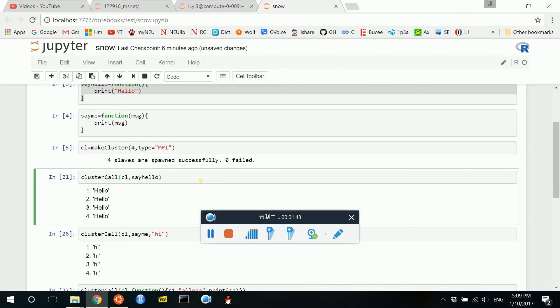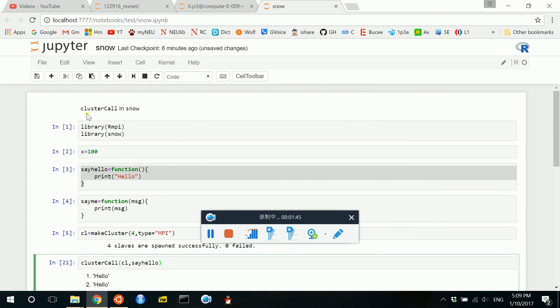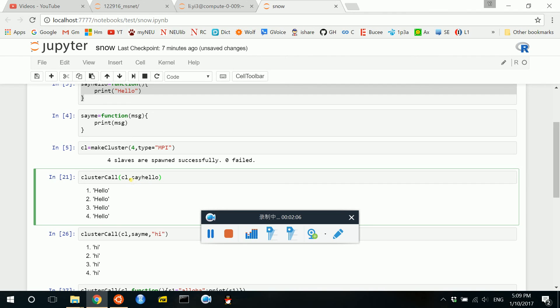Now we are ready to use our clusterCall function in Snow. The basic usage for clusterCall is this function connects with the slaves or the workers to evaluate a function in each compute node. For example, we pass the cluster object CL into the clusterCall function, which tells the function that we will use this object to do parallel computing. And then we evaluate the function sayHello.